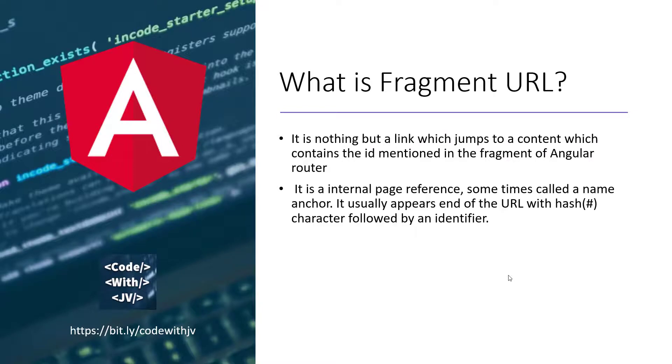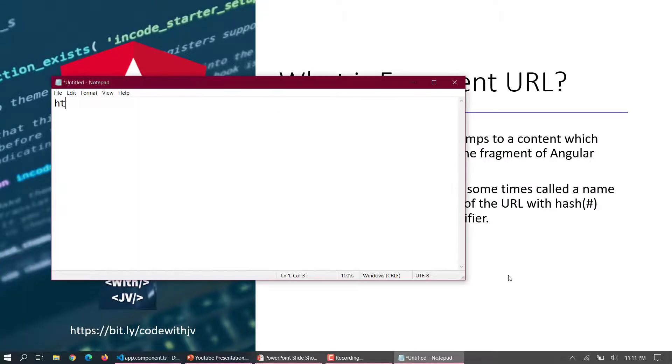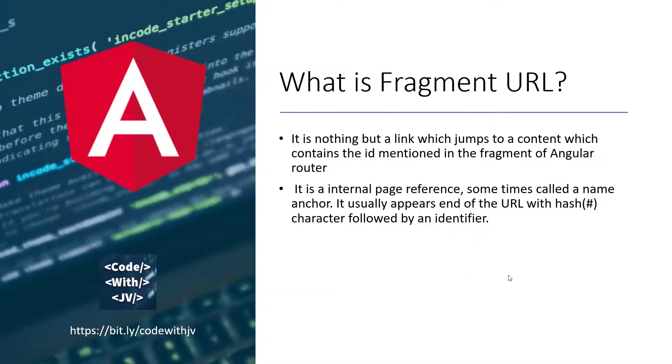So it is basically an internal page reference, sometimes it's also called the anchor, and it usually appears at the end of the URL. So here you can see this is a fragment.